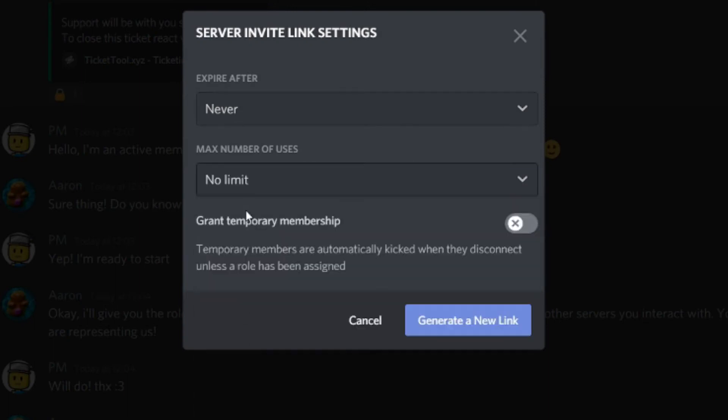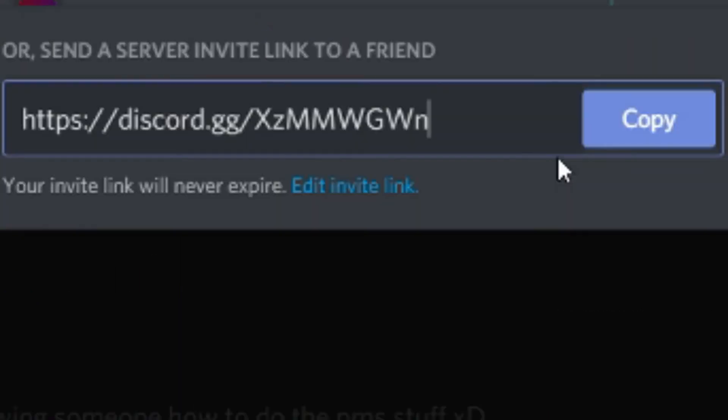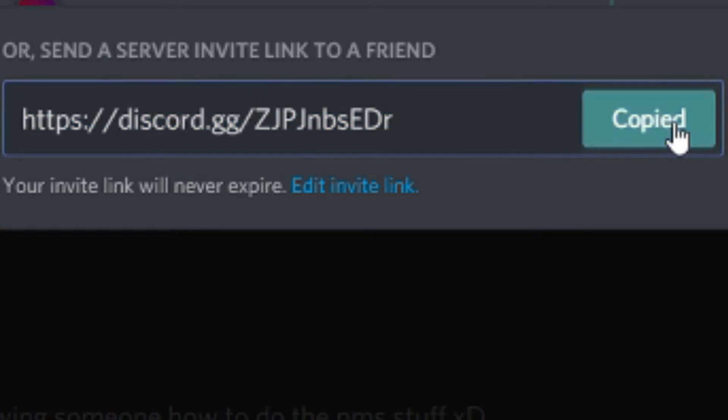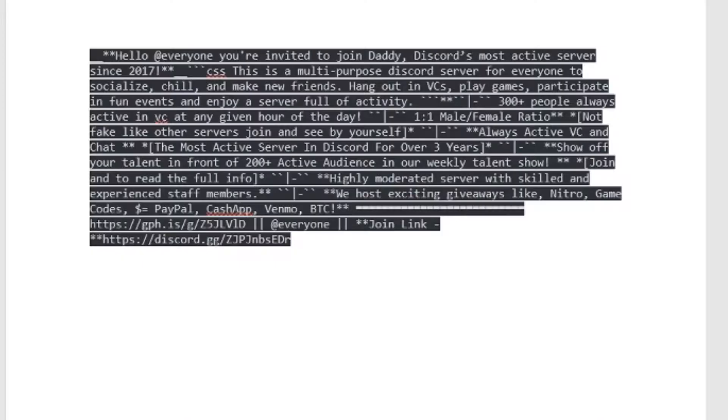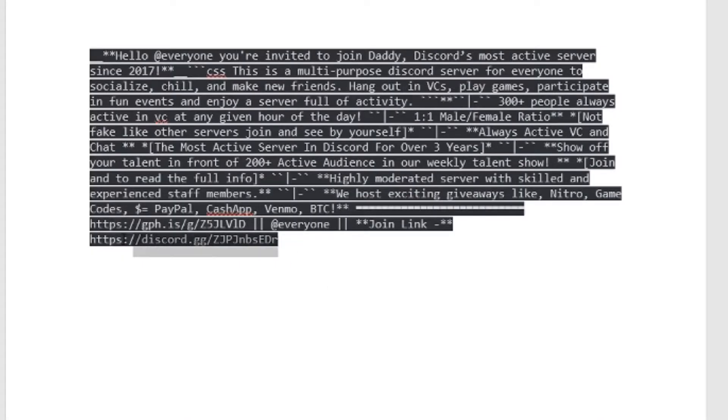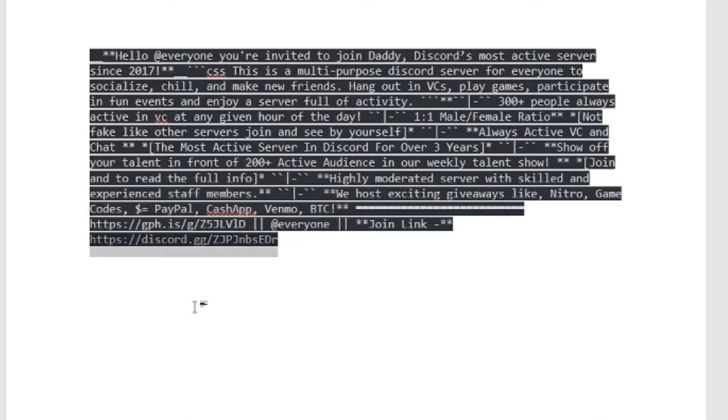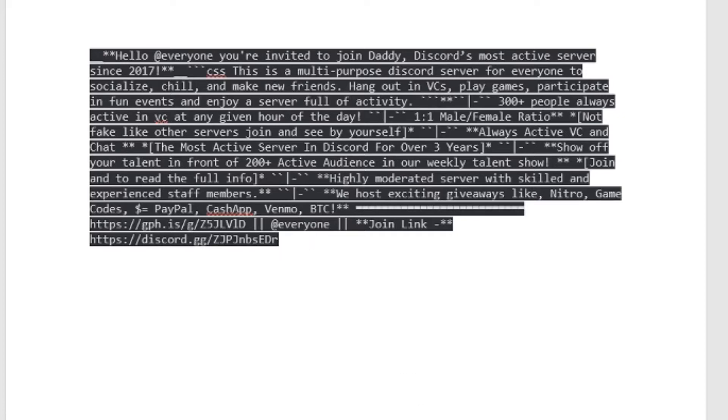And also, this is super important. Create your own invite, okay? And one that never expires and never goes out, no limit. And replace that in the advert. So, you have the server advert and your own invite, okay? That way, we can track it.